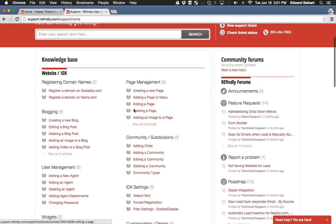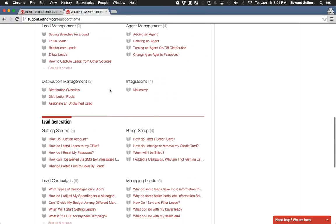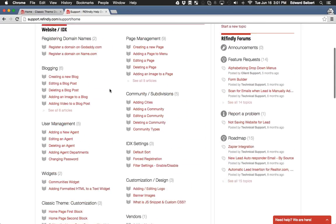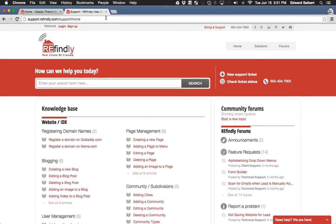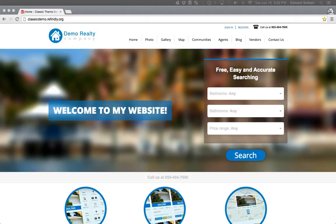We have a pretty large and ever-expanding knowledge base, always adding articles. You can also access it from the support section in the back of your website, and there's a support link in your CRM. Today is all about your Refinely IDX website — how to access your site, edit your content, get your site in front of potential home buyers, and then we'll have a Q&A session.